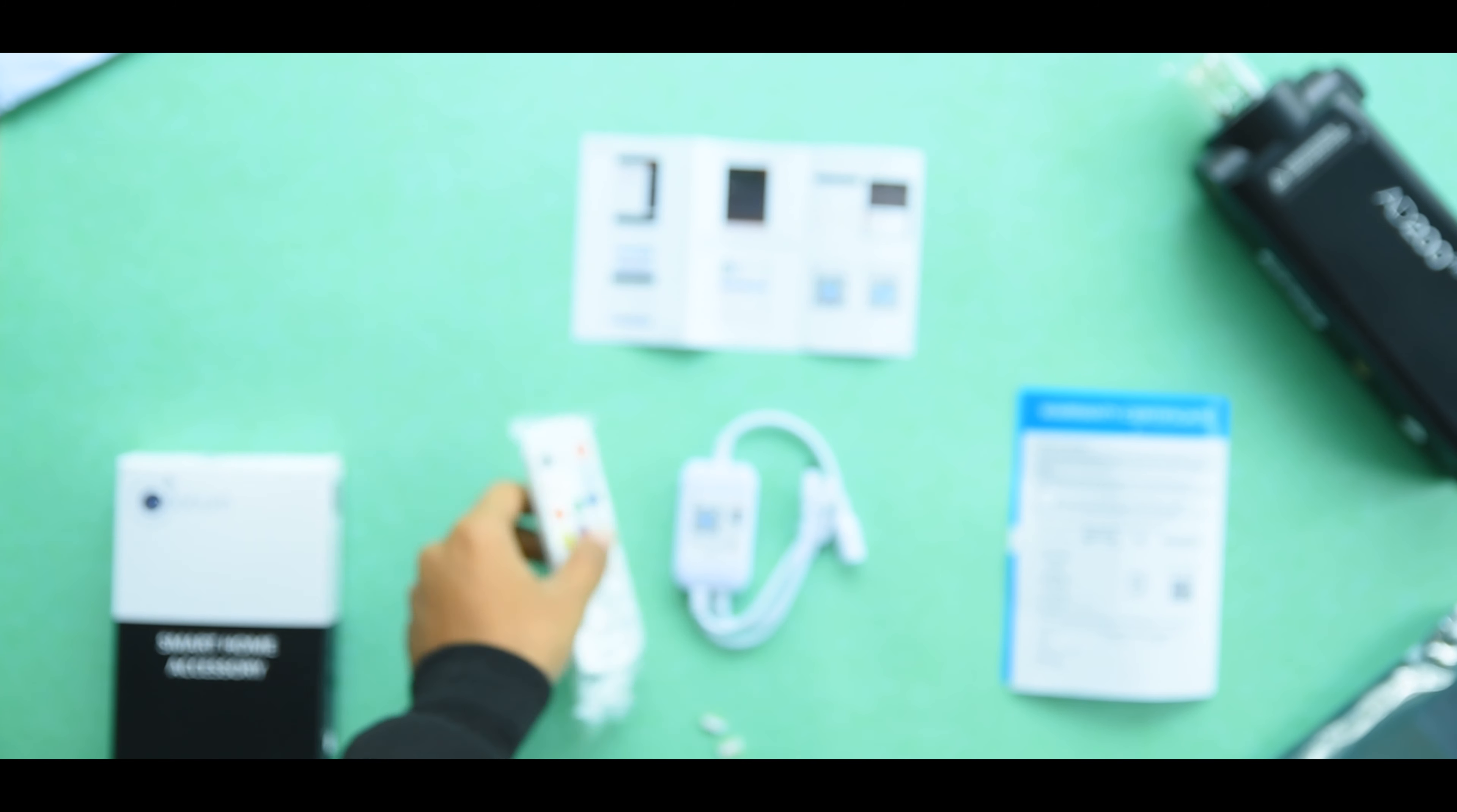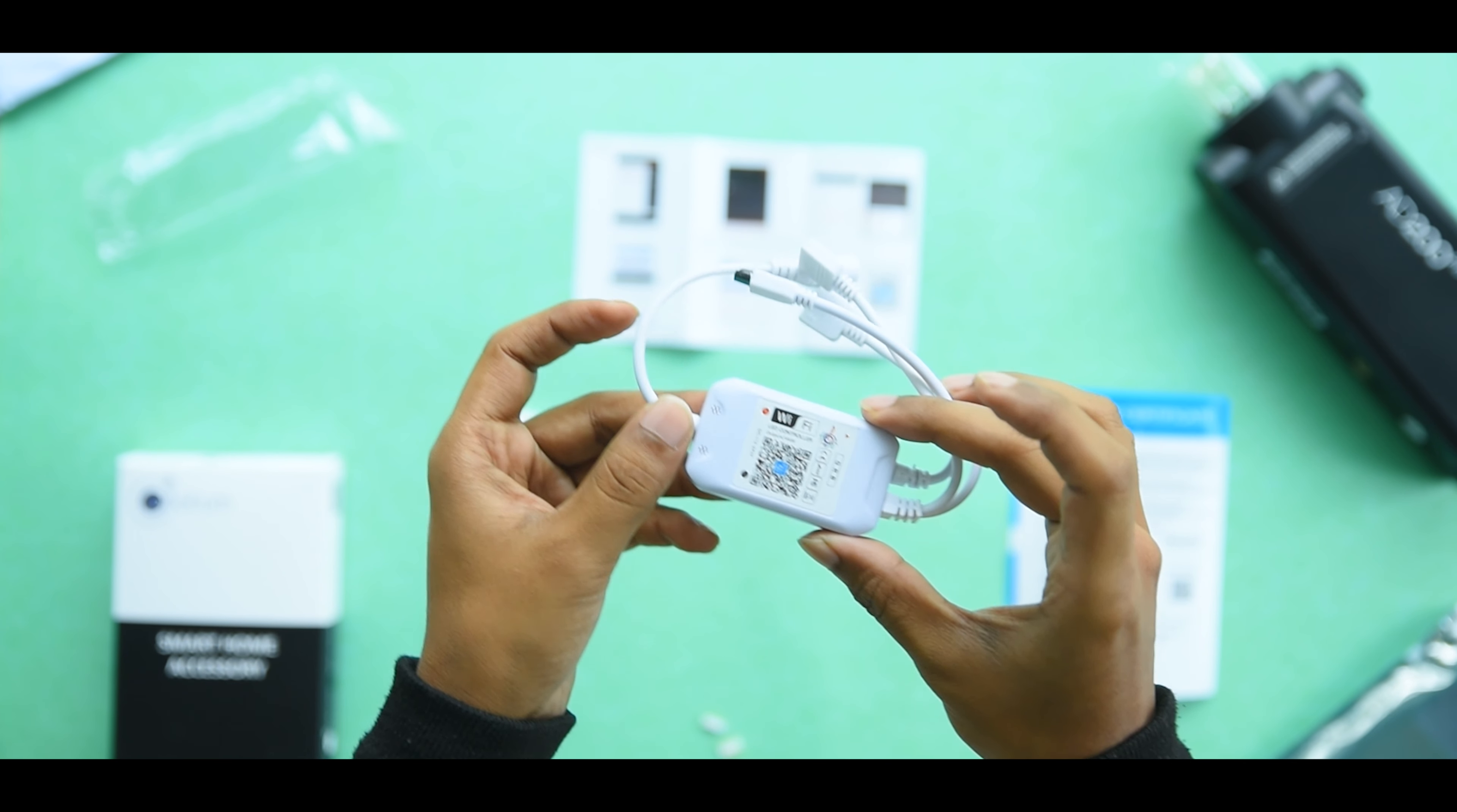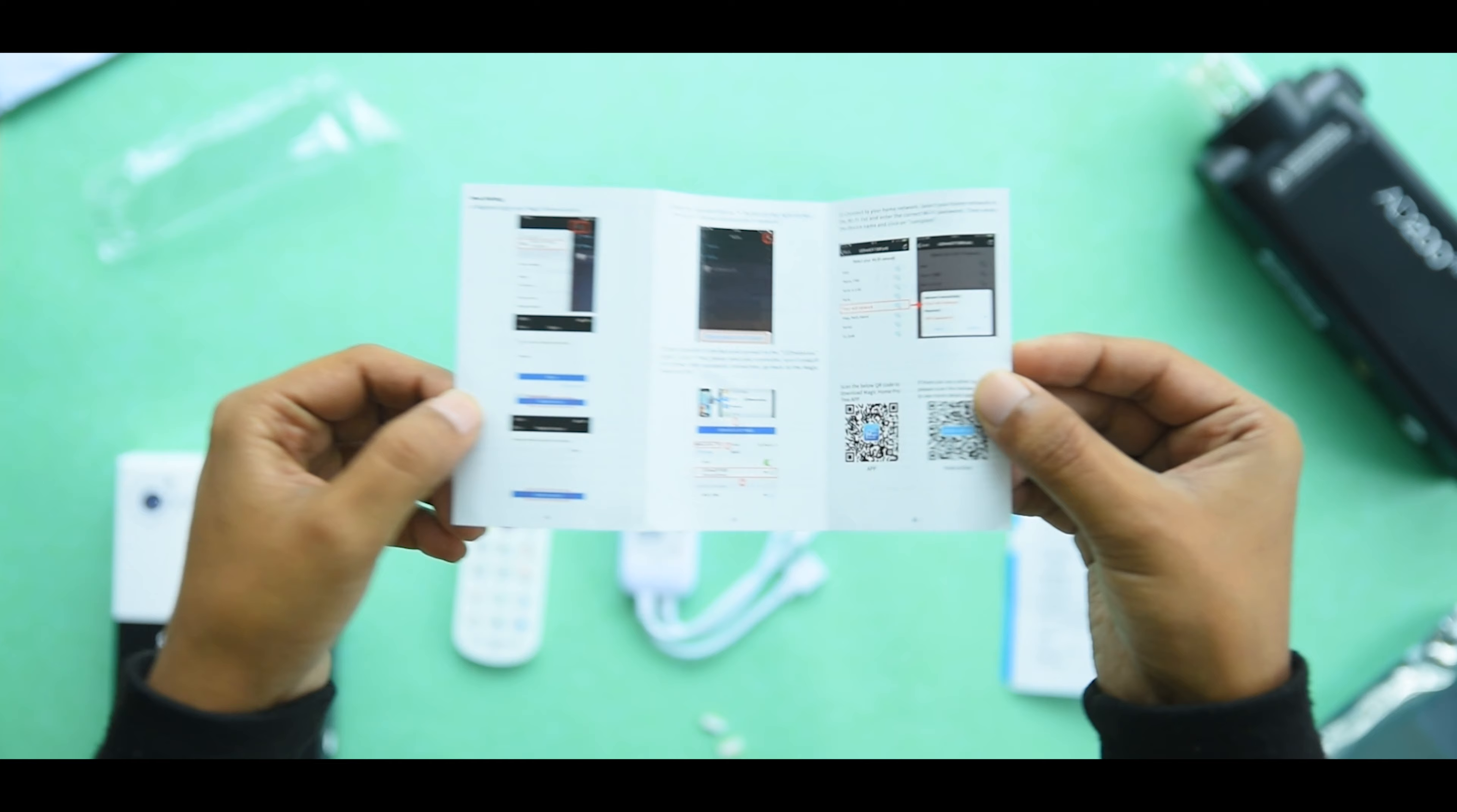Here is the remote. It really looks good, like it has character to it. It doesn't look like other cheap LED light remotes. Now we have the controller and the setup guide. Let's set this up. I'm going to use it with my already installed LED strip.